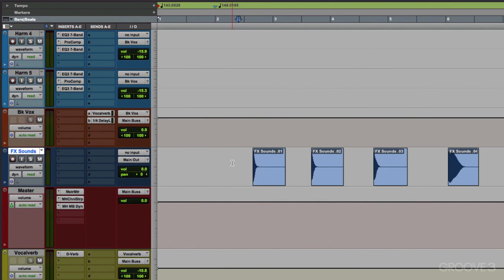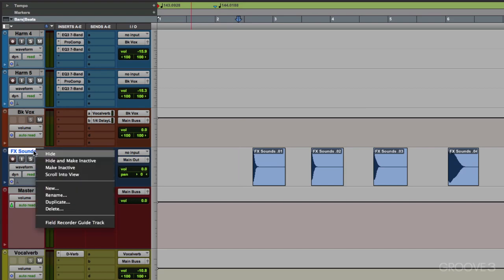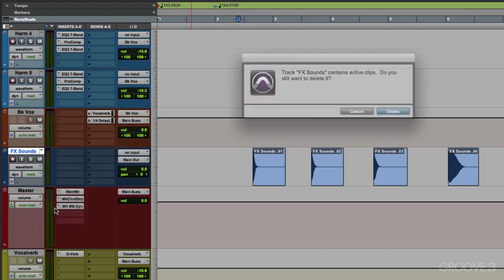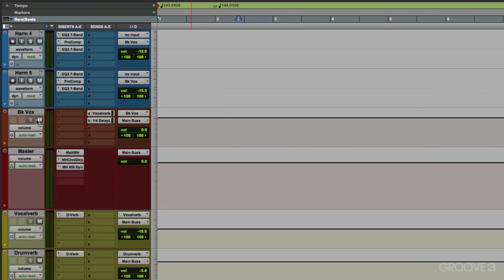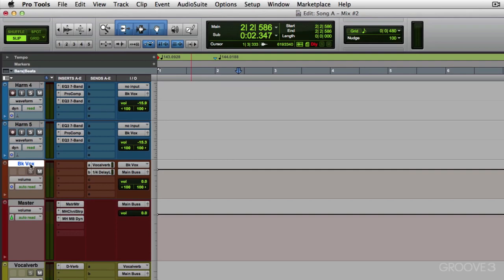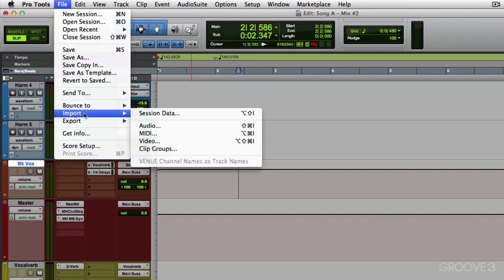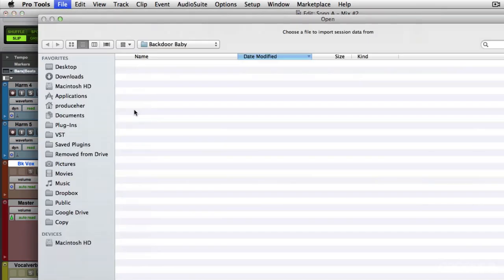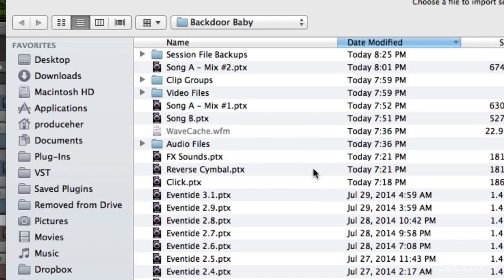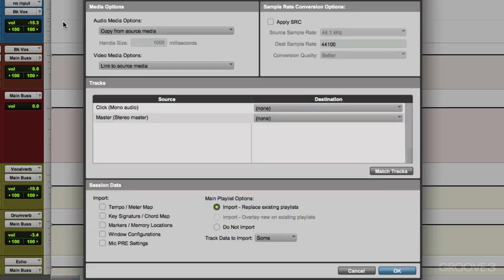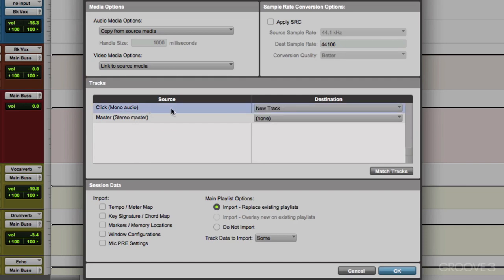We could also do this with a click track. Let's delete this. Again, we'll select the track where we want to put it. Import session data. And this time, we're going to choose a session in click, which already has a click track on it. And the volume and plugins are all adjusted. We'll choose it right here. Again, a new track.